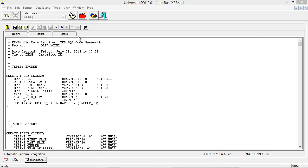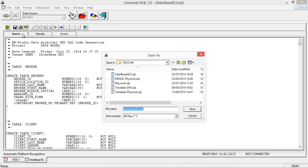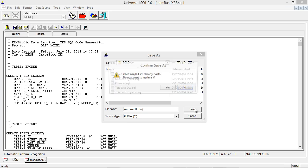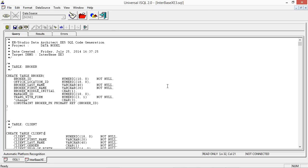Great, thanks Mohammed. So now we have our script for our new database. Let's save this out — File, Save As — and call it whatever we want. We're now ready to take this script and apply it onto a new blank database, so we'll have the same data structures in readiness for the data to be moved in. We're just going to move into our VM now.